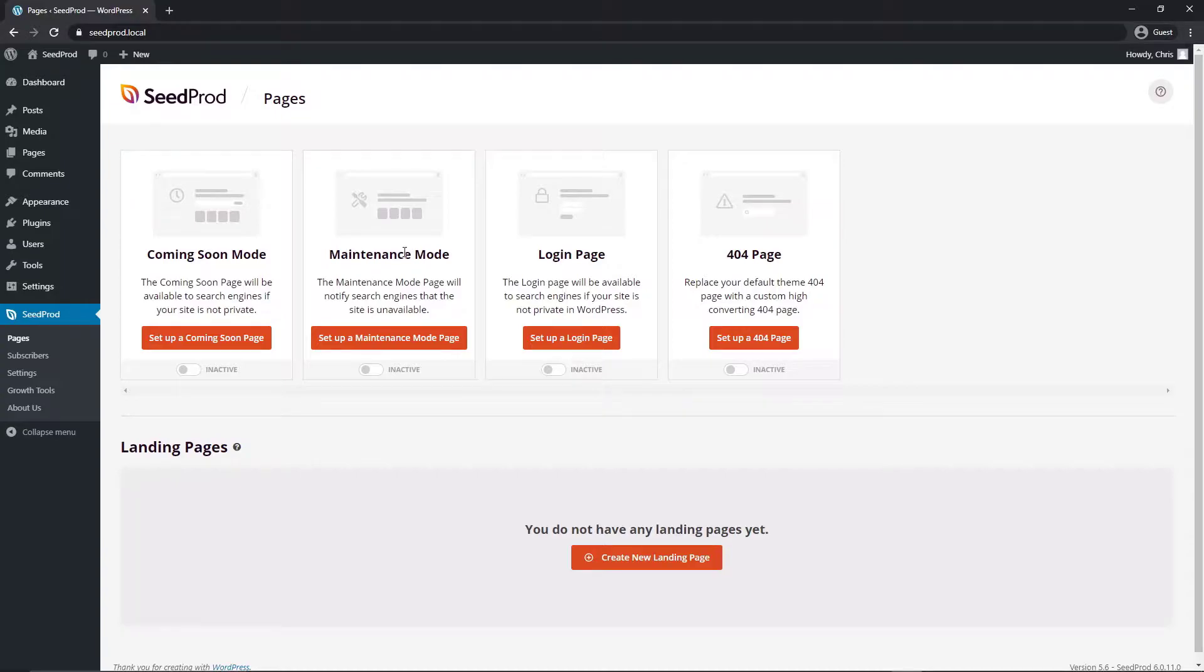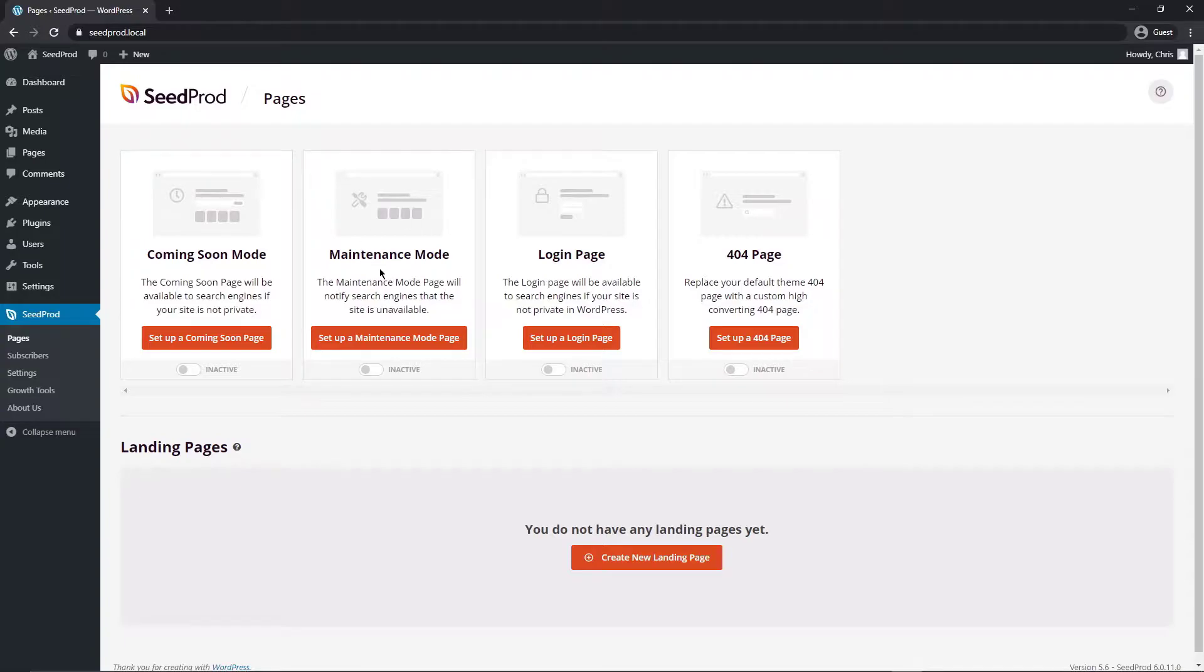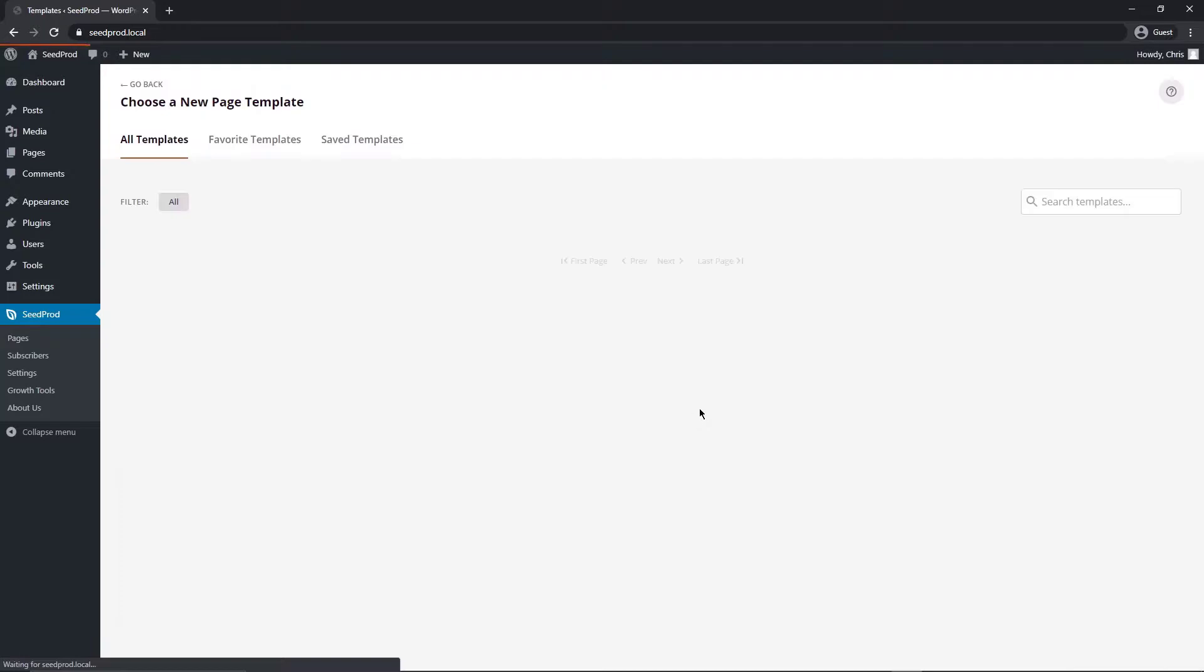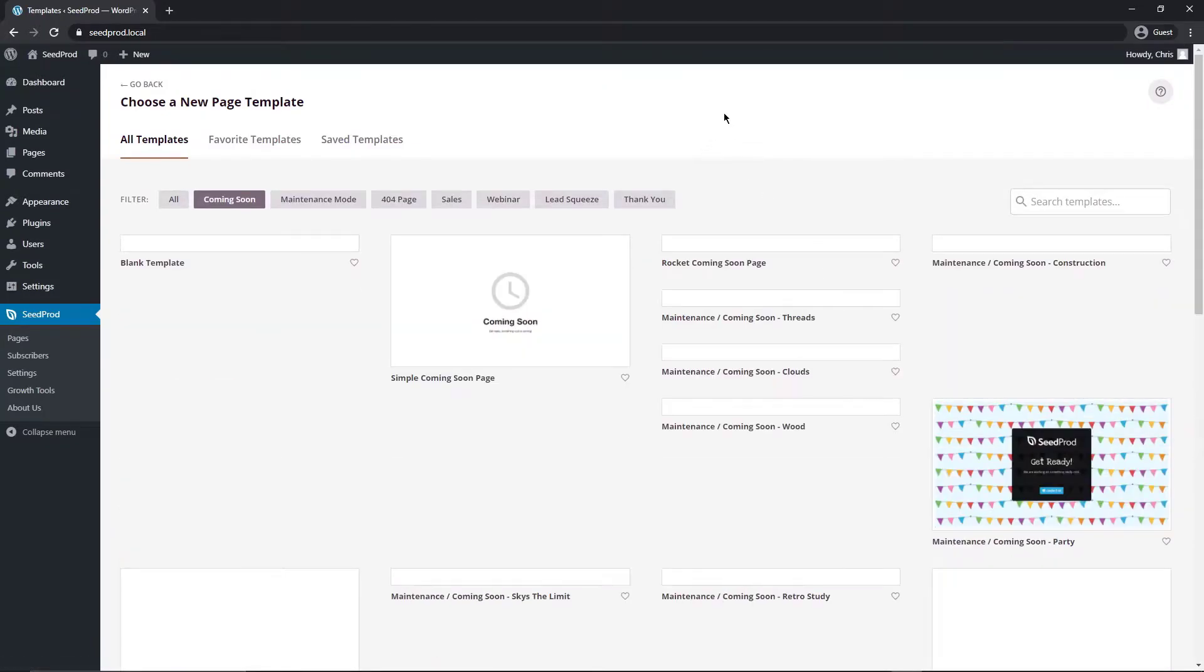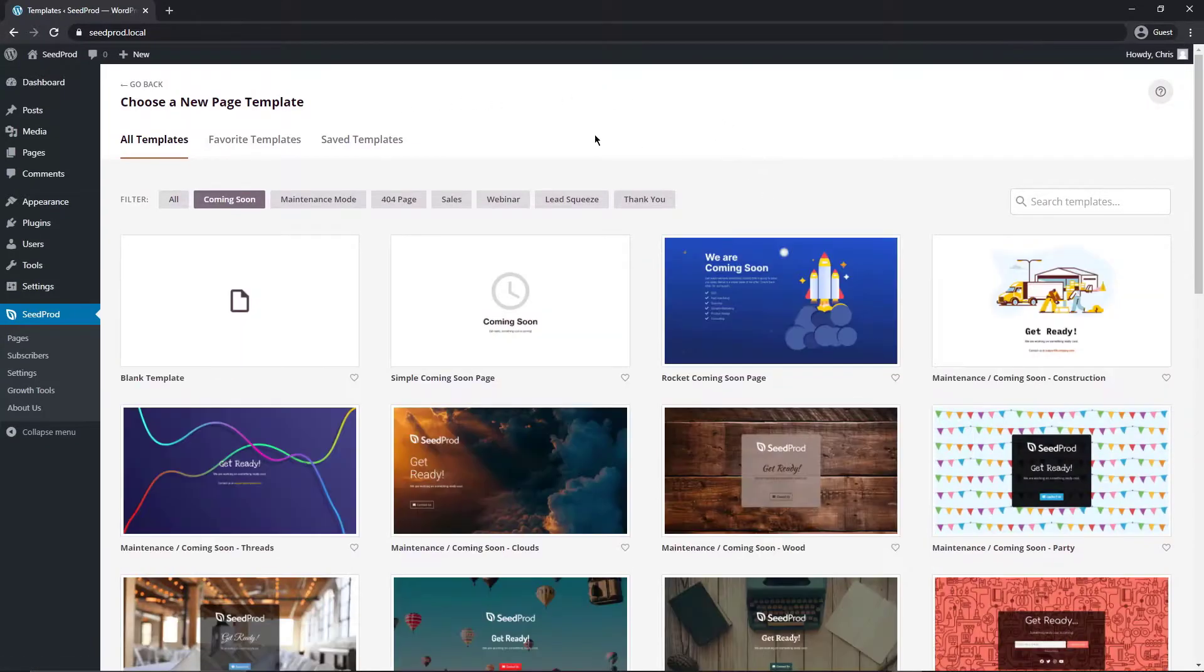We also have maintenance mode which is similar but different because this is an active website that's already online and when the website is going under some type of maintenance say a design change or an upgrade you would put it in maintenance mode to display a message. So let's go ahead and click right here to set up a coming soon page for our under construction and now we can choose a new page template.